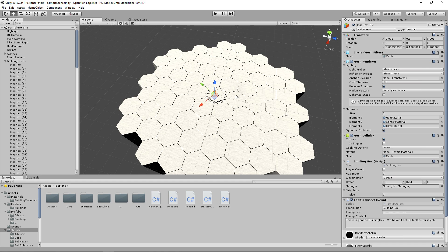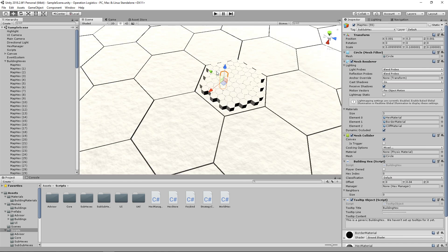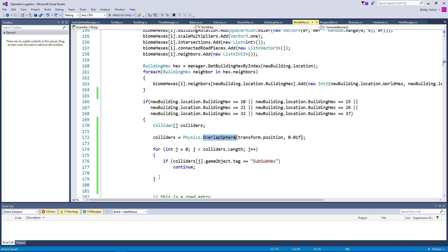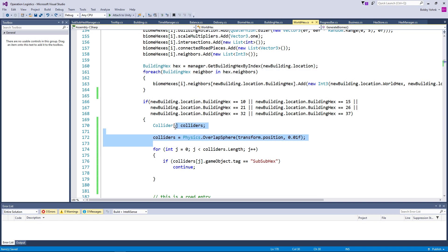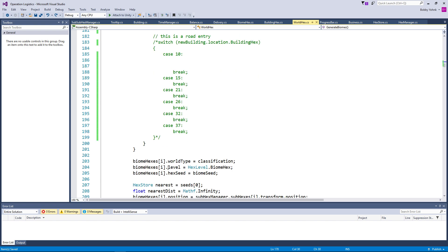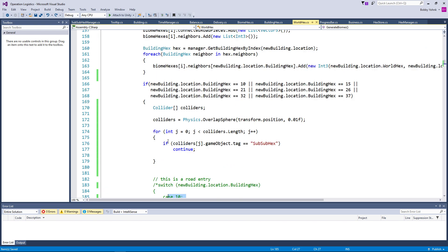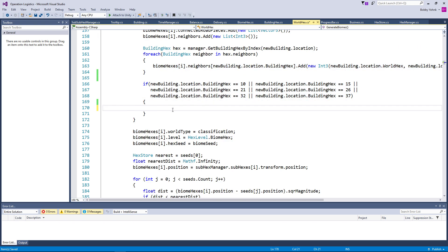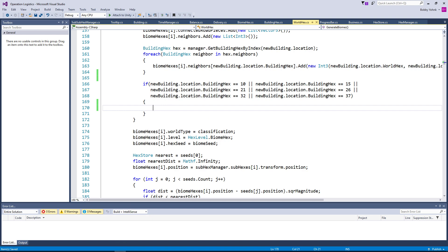Hello everybody and welcome back to Operation Logistics, where we are currently trying to determine outside adjacencies. I don't think that this Physics.OverlapSphere is actually the way we want to do this. So let's go ahead and get rid of all of this, and we're just going to start kind of from scratch-ish.